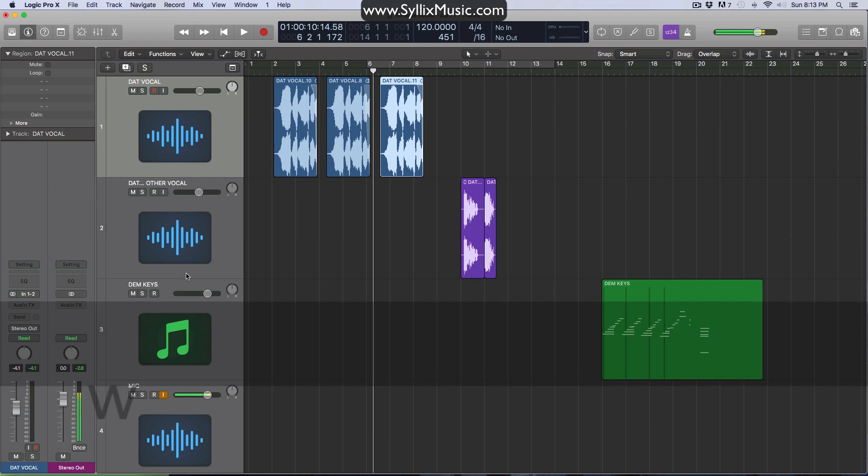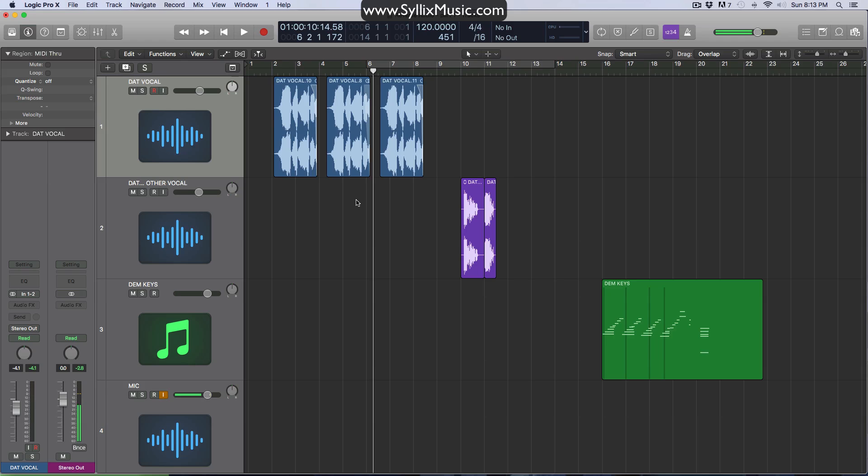Oh, but gee golly gosh, what happened here? Looks like you've accidentally reversed all three of your clips. Well, let me explain why this happened.